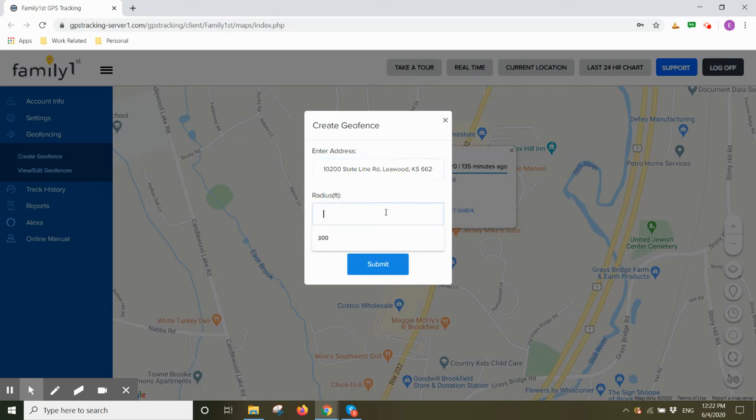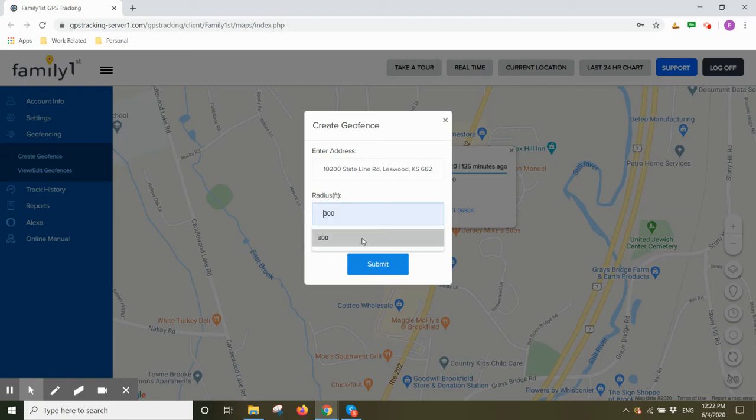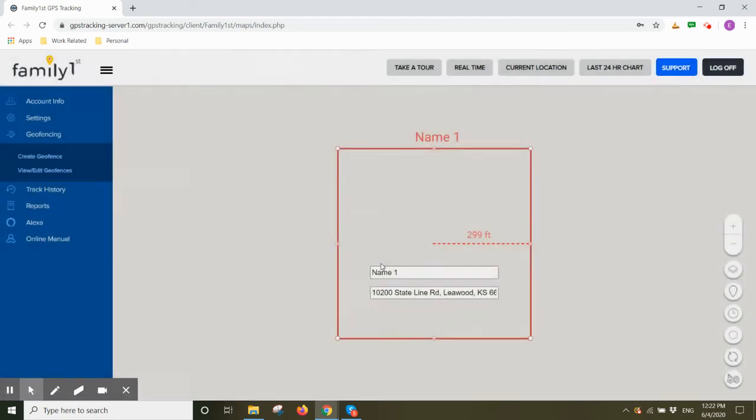Here you would enter the radius of the diameter that you want your geofence to be. It must be a minimum of 300 feet. It could be anything beyond 300 feet, but it cannot be less than 300 feet. Click on submit.